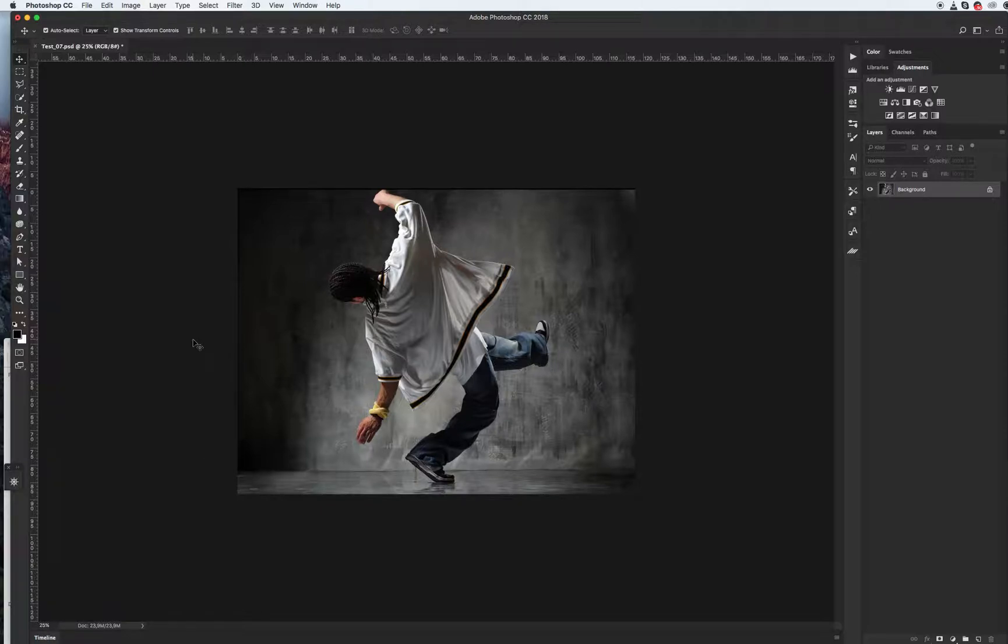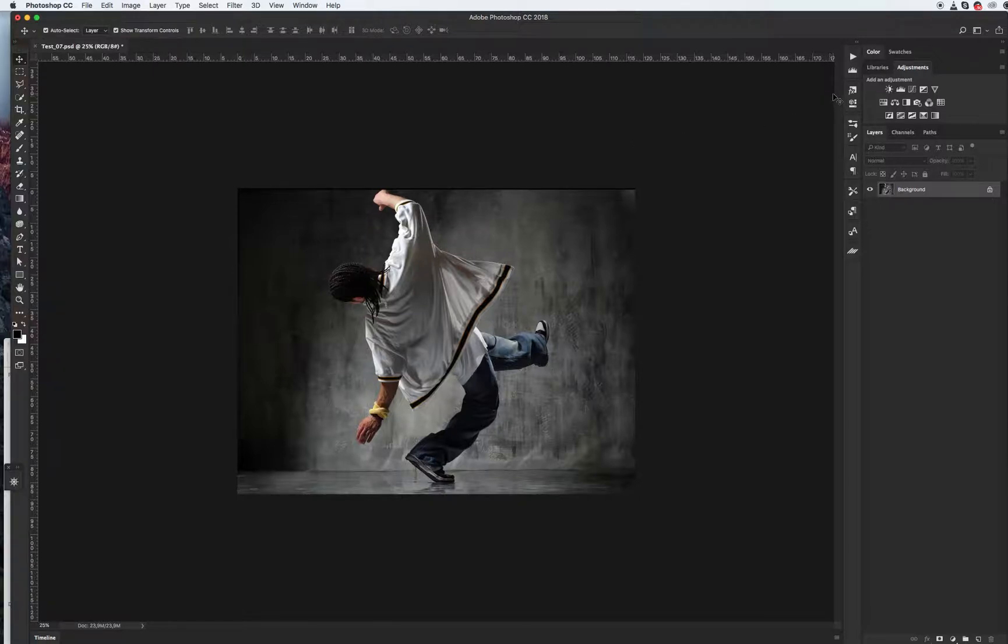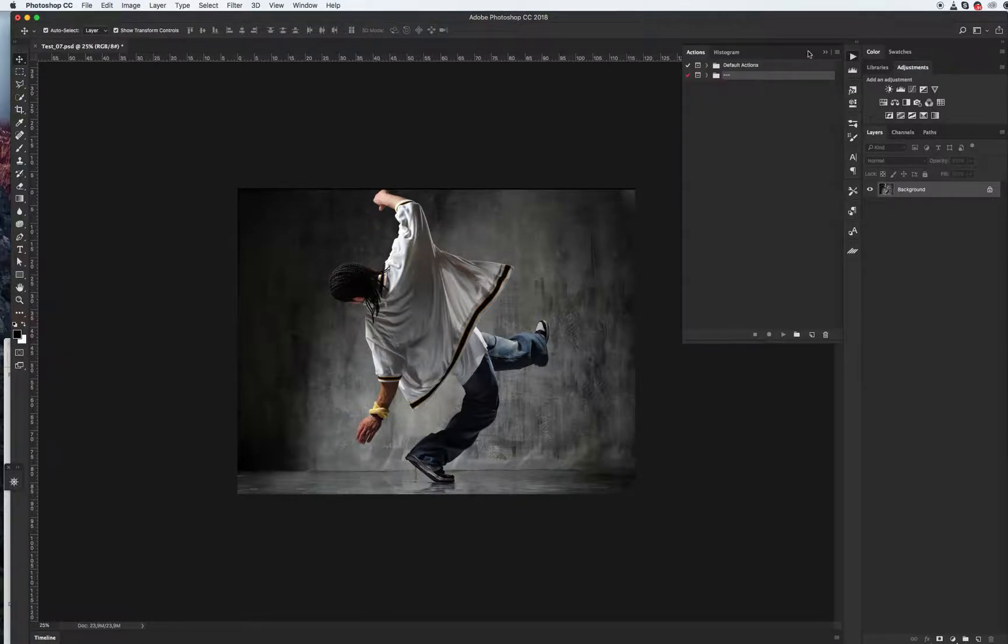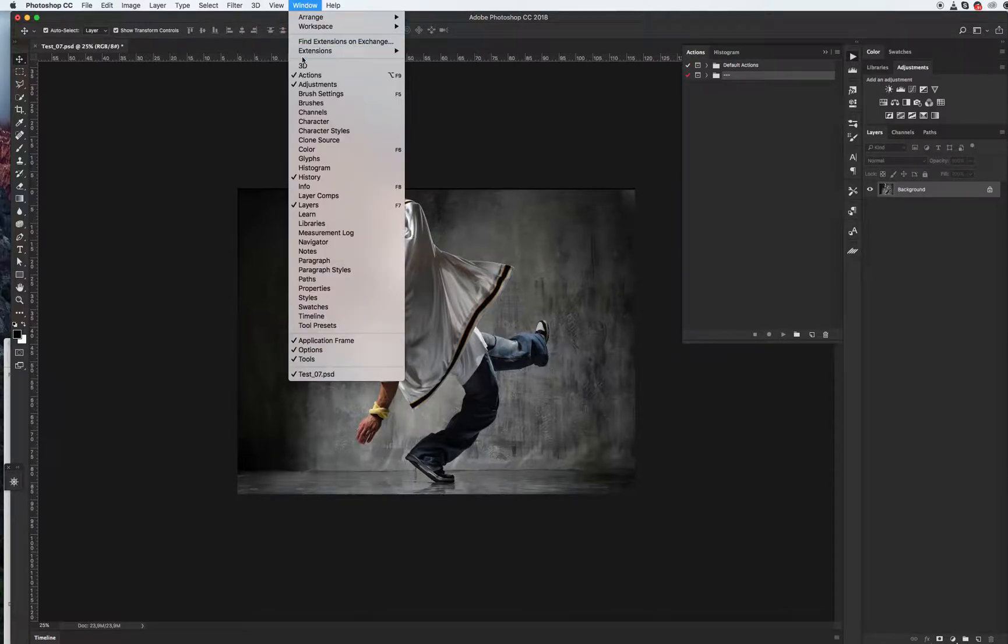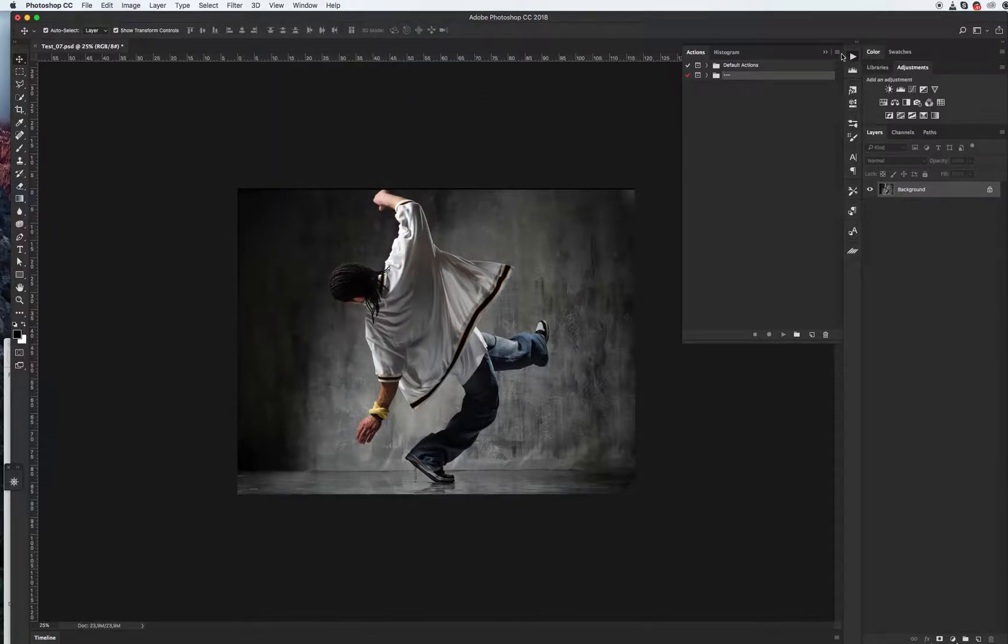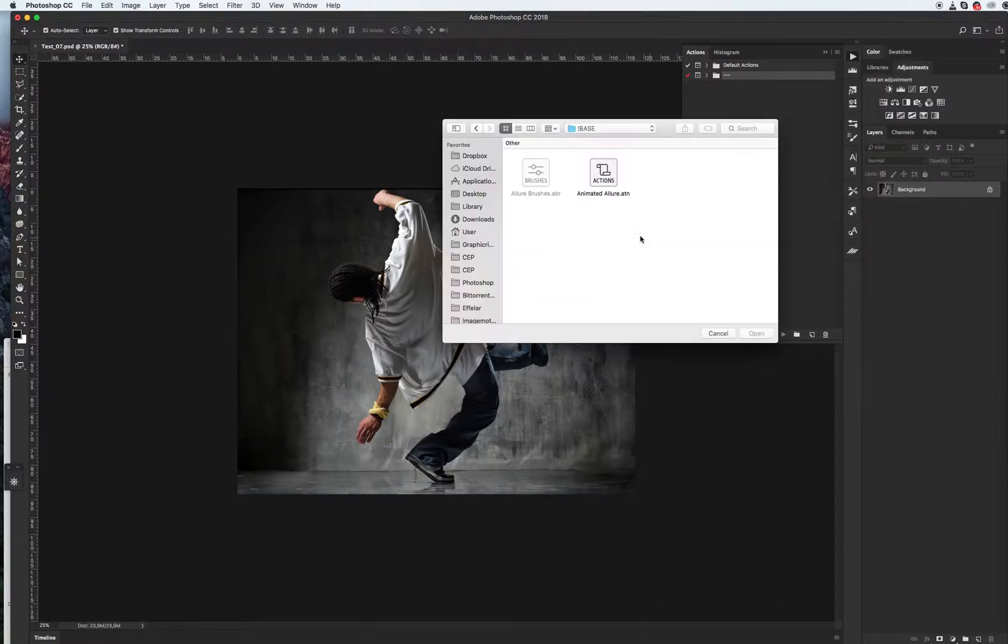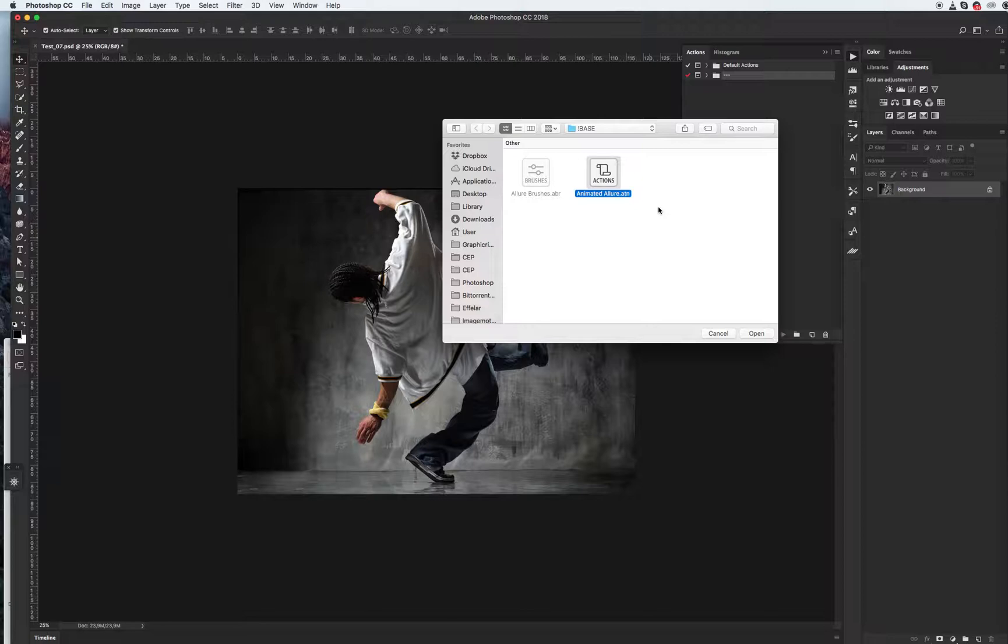What we need to do first is install our action and brushes. Go to the action panel. If you don't see this panel, go to window and find action menu. Go to the right corner of this panel, click this icon, click load action. As you see, I have my animated Allure Photoshop action.